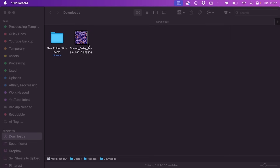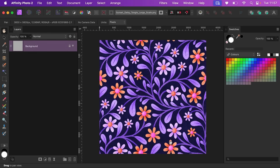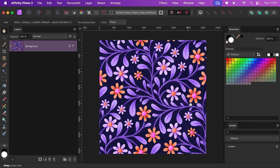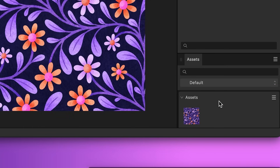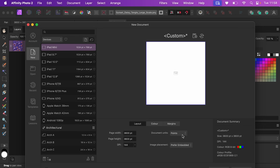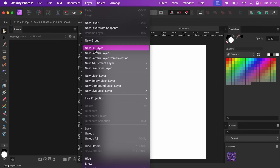Once you have your file over on your computer, right-click and choose Open With Affinity Photo. Then we need to get the assets panel up, so go to Window and enable Assets. Down here, click the hamburger menu and choose Add From Selection. Now we've got a copy of our pattern, and if I create a new document we can then create a fill layer with it.